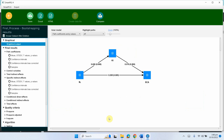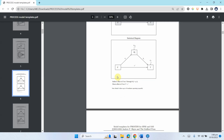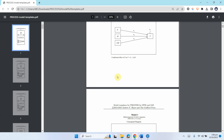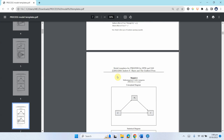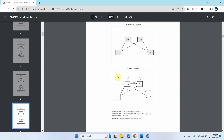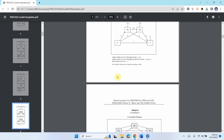Later we are going to cover more complex models as well, testing different models from the process model list using this process option in SmartPLS. Thank you very much.